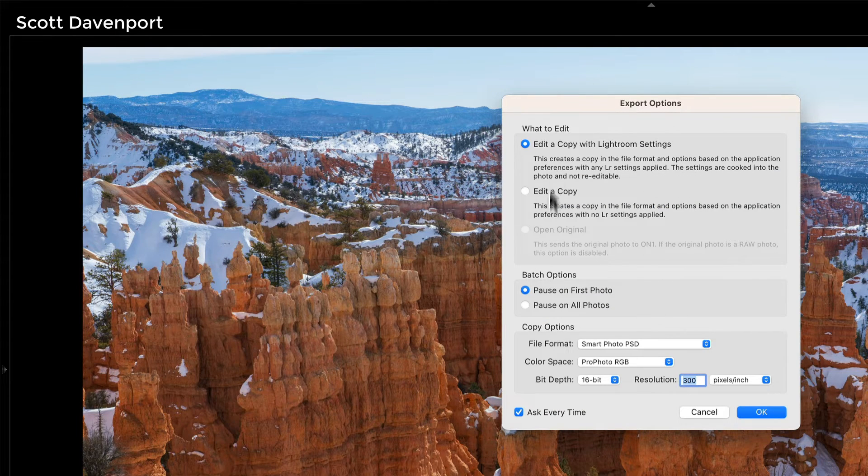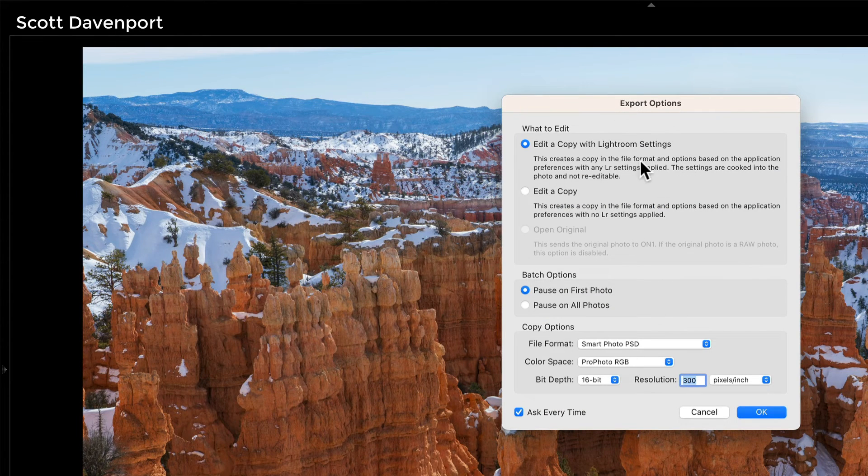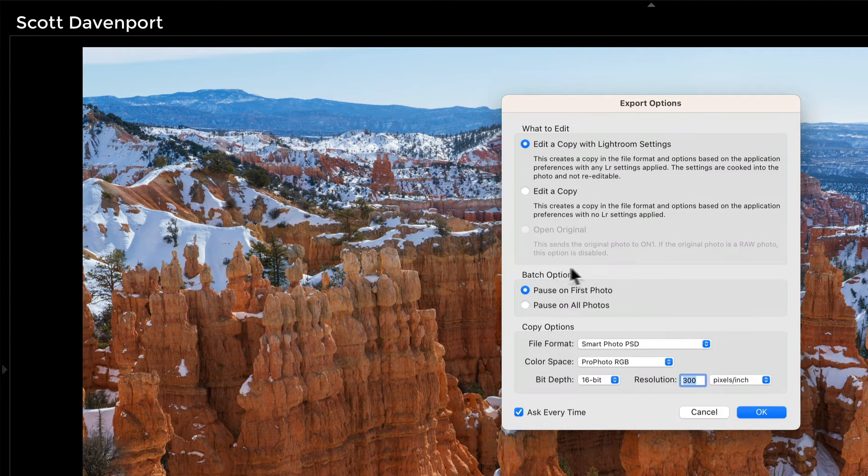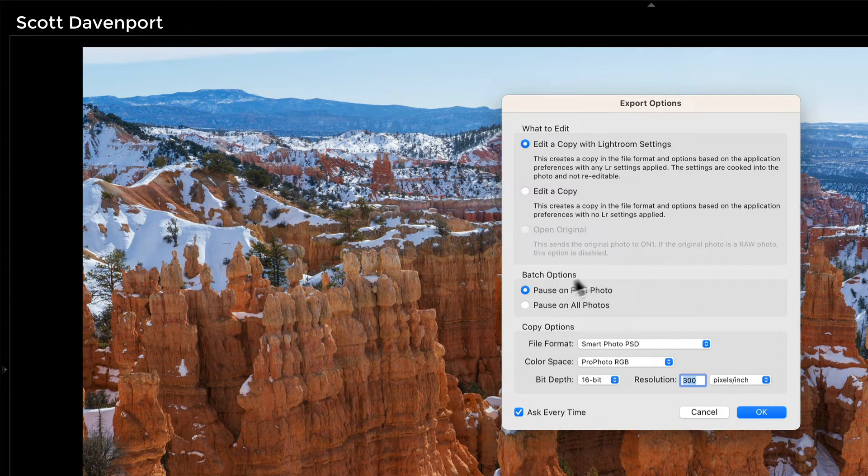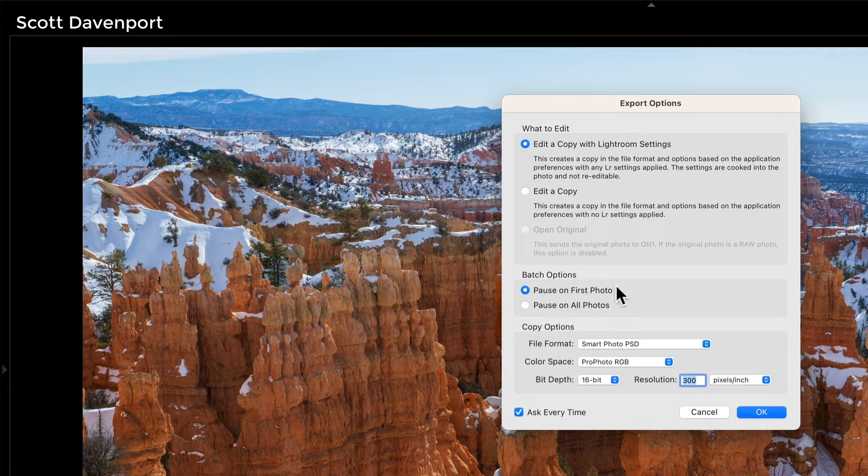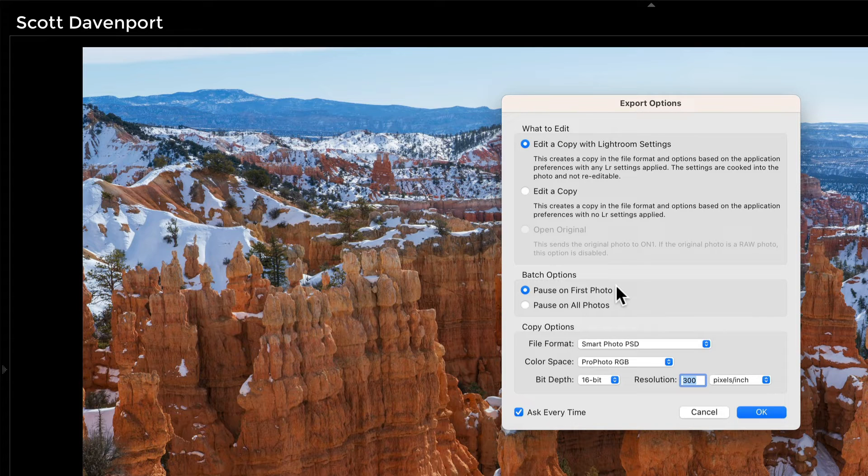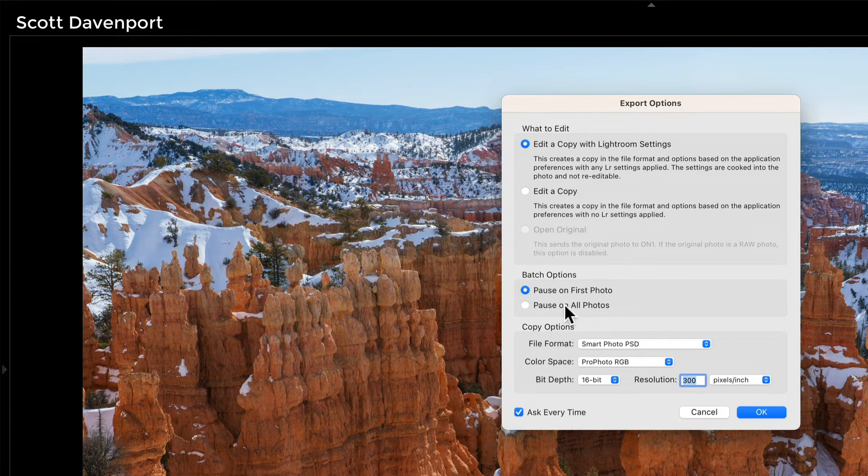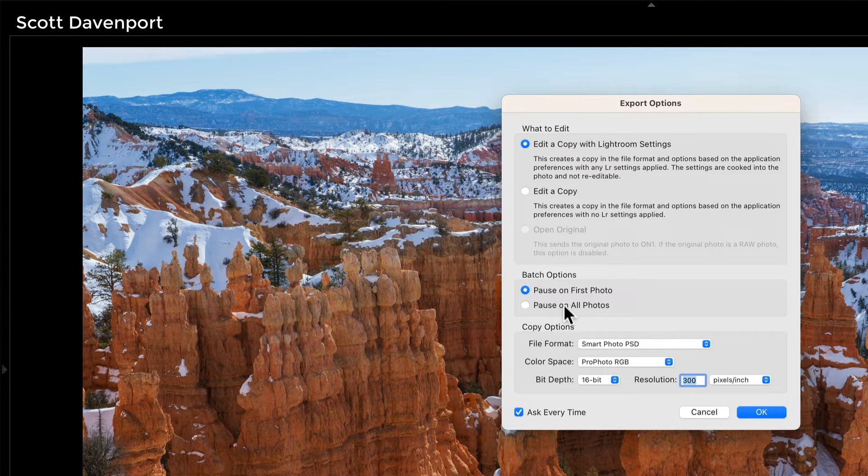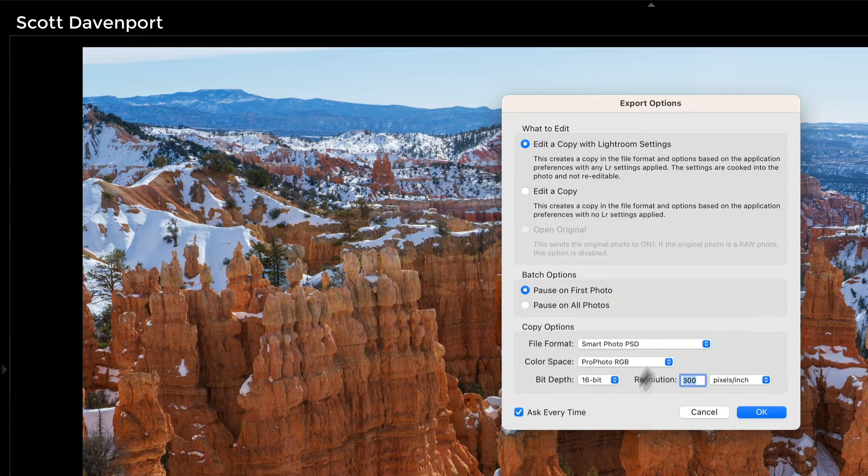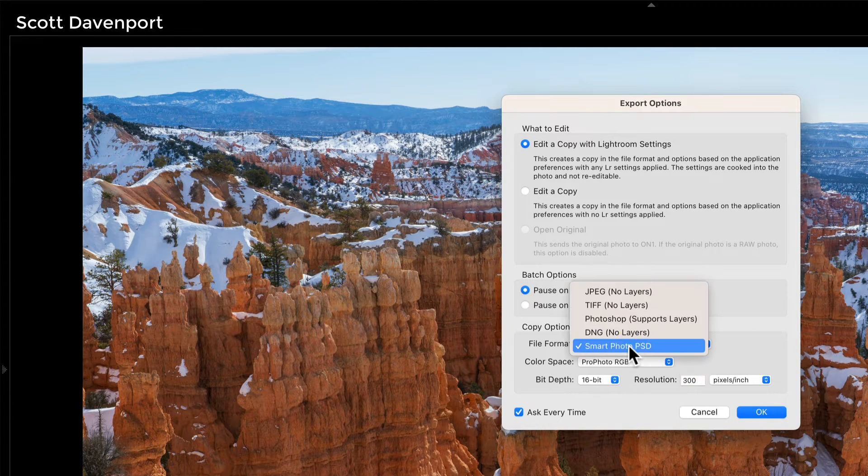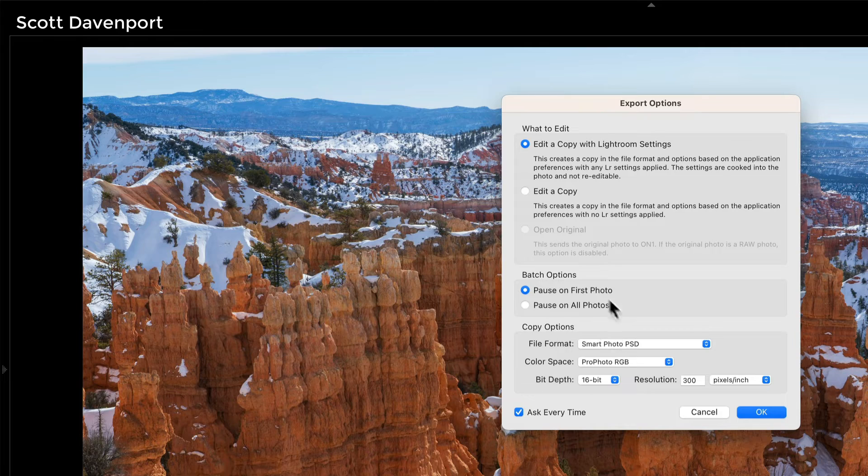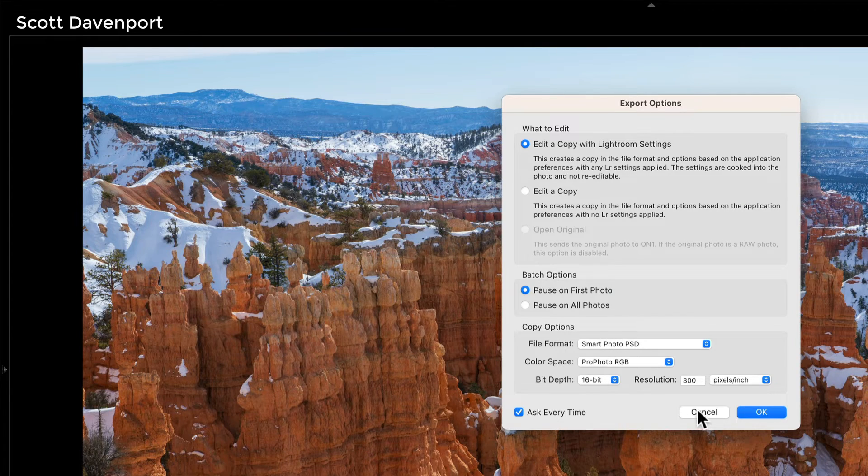It'll ask me, do you want to maintain your Lightroom settings? If you have multiple photos selected, you can either pause on just the first one, apply your edits, and then let on-one rifle through all of the other photos and just do the same settings again and again. Or you can individually edit. I'm not going to do either of those. I will cancel out of this in just a moment. But the last option is with the Smart Photos. I can tap into that in that file format here.